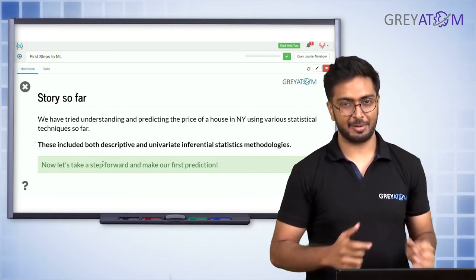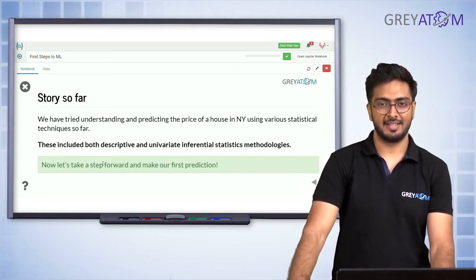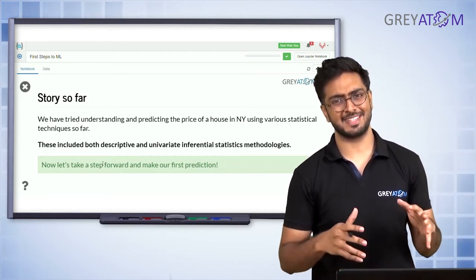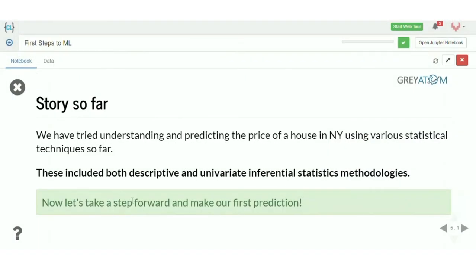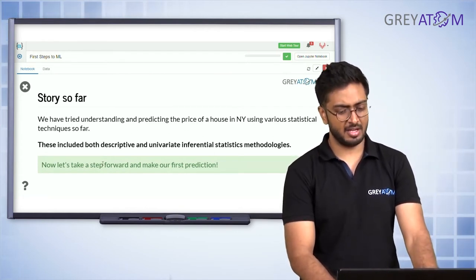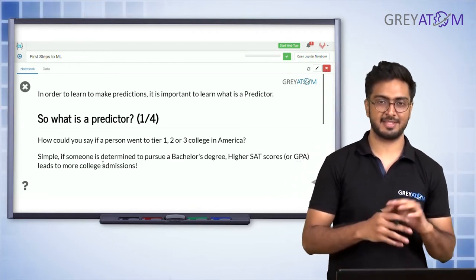The story so far: we've been looking at a housing dataset that John has been working with — house prices of New York. His goal is to find a decent place for himself. He's done mean, median, mode calculations on house prices and inferential statistics observations. Today is the day when he finally takes the first step toward predicting the price of a house given its features.